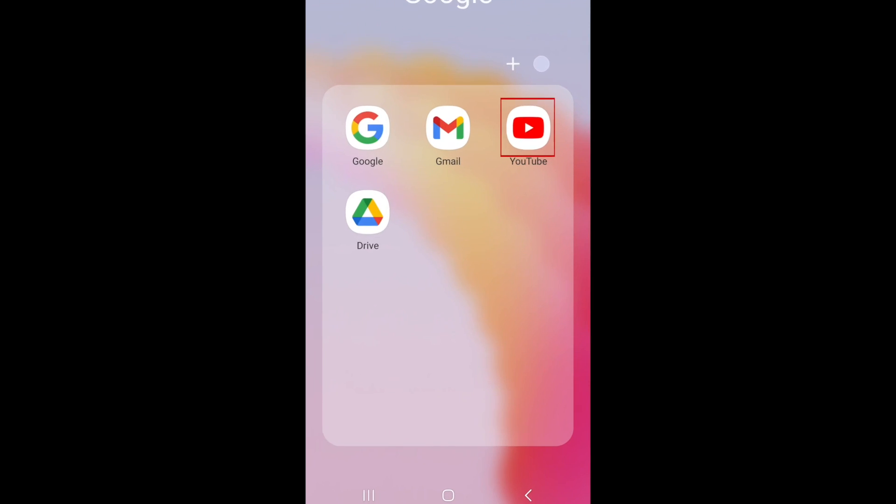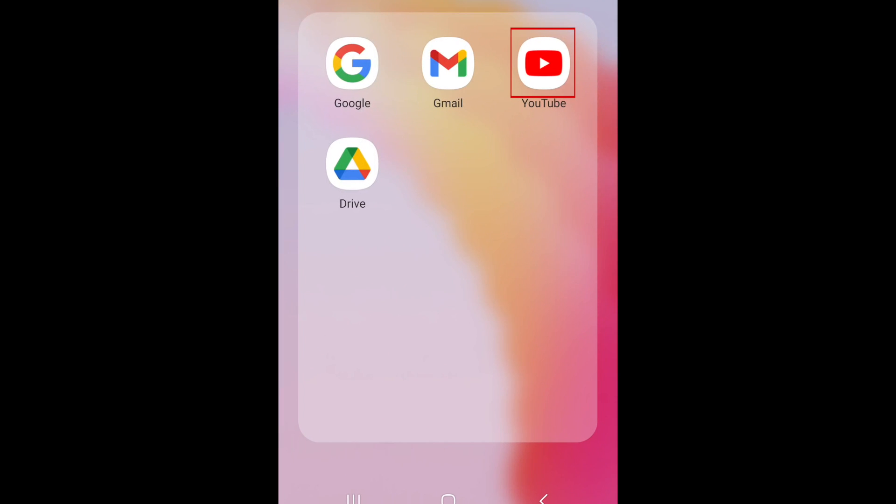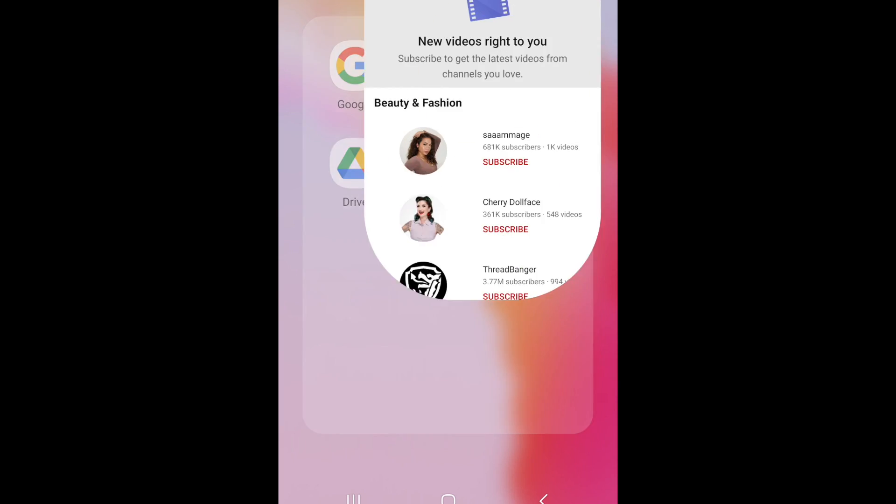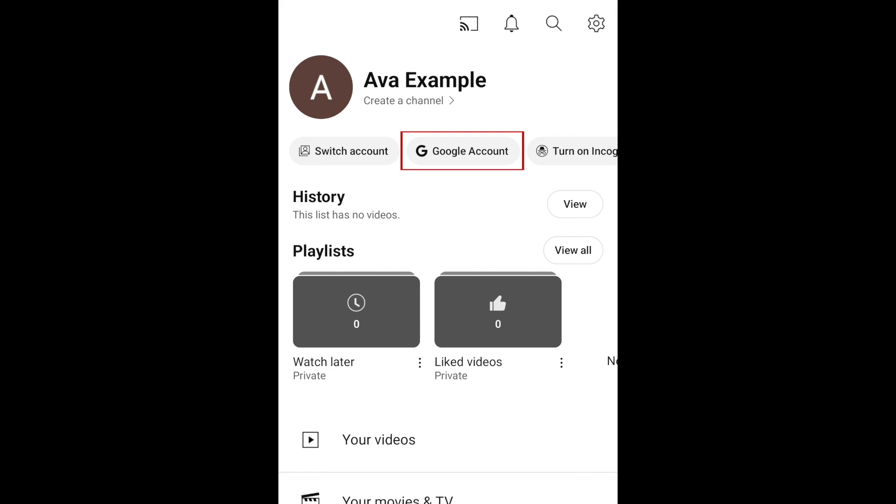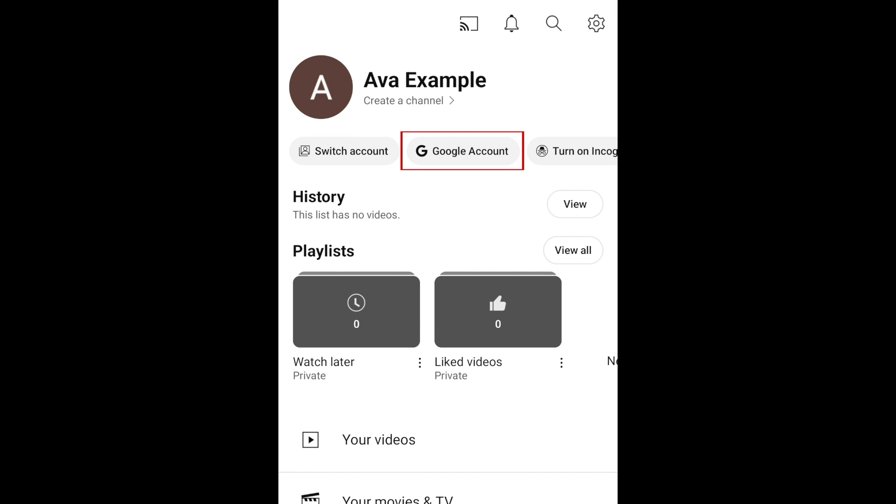To permanently delete your YouTube account using the mobile app, first open YouTube and tap your profile icon in the bottom right corner. Then tap Google account.